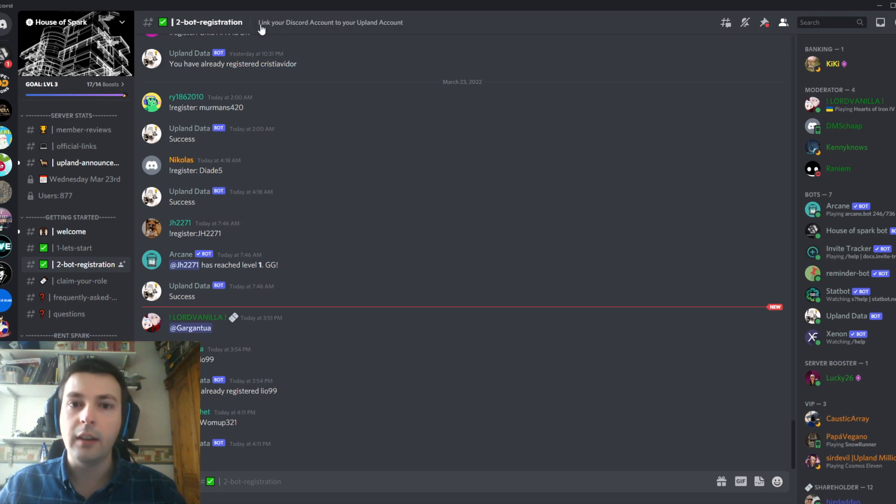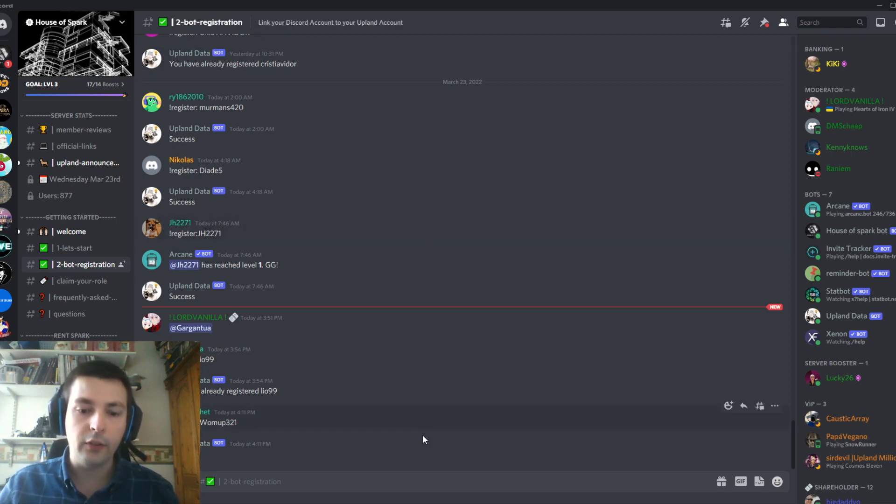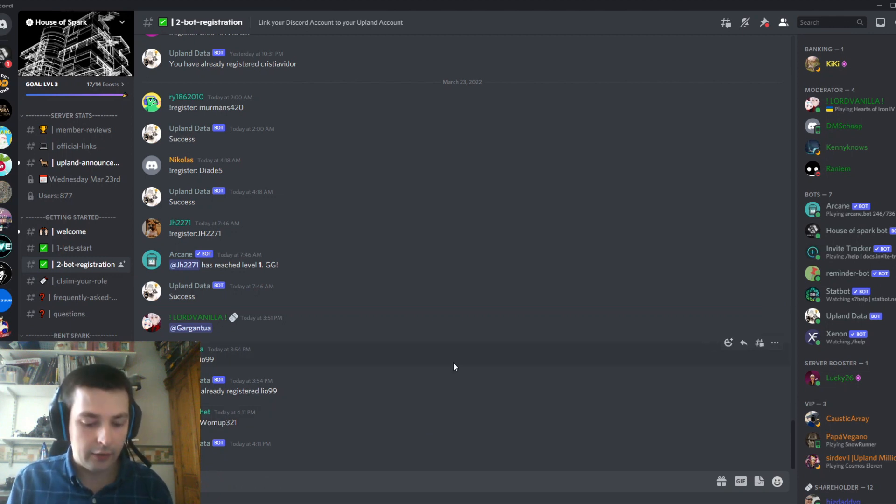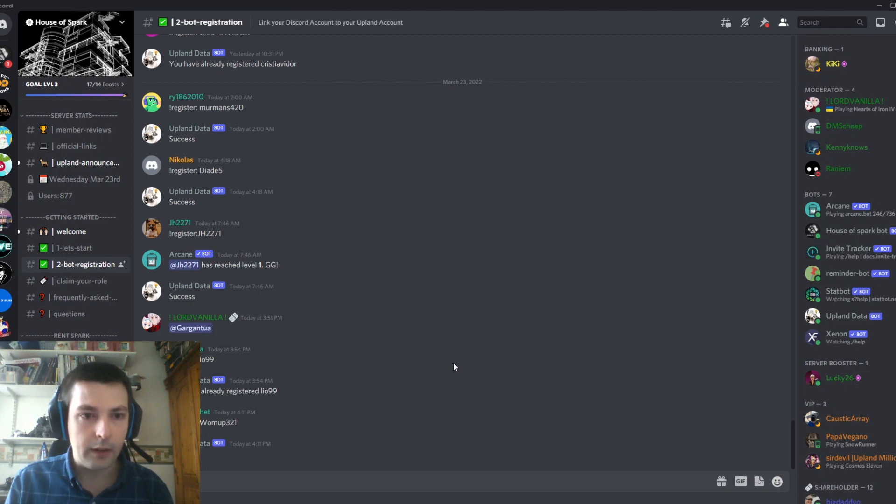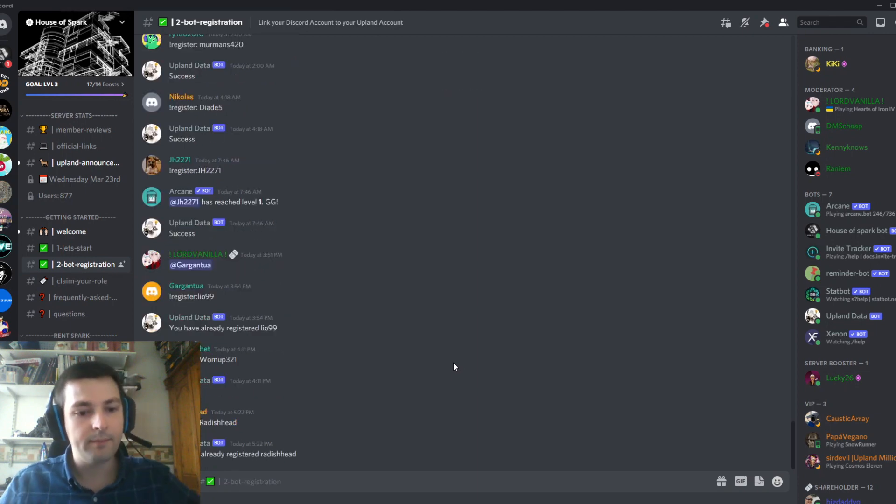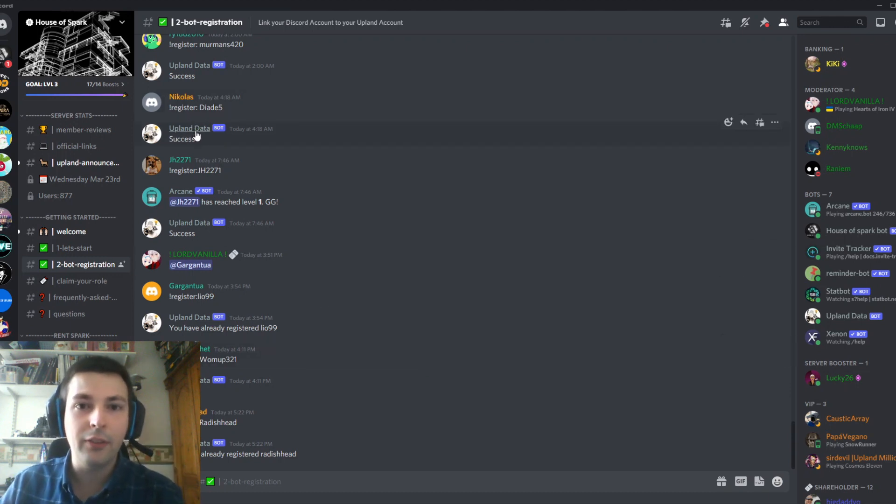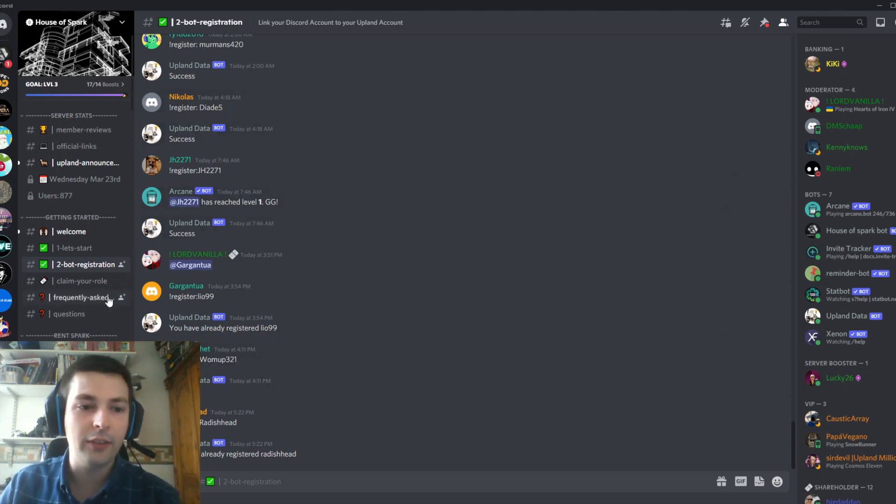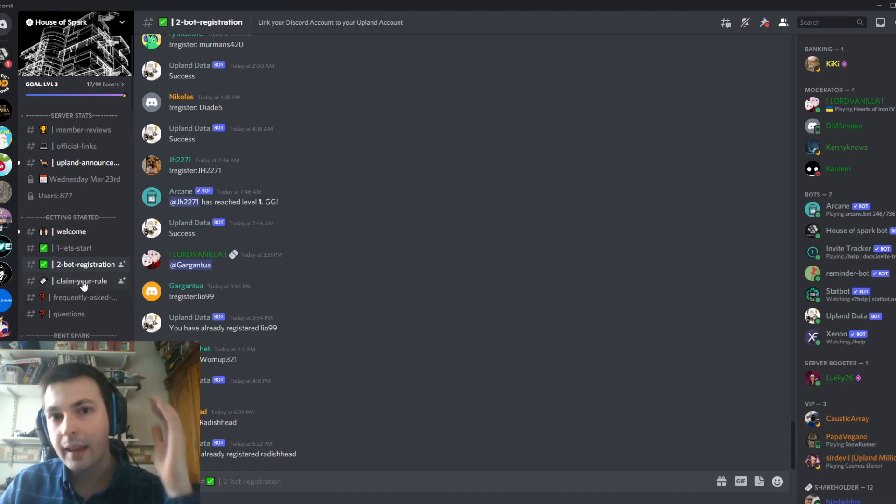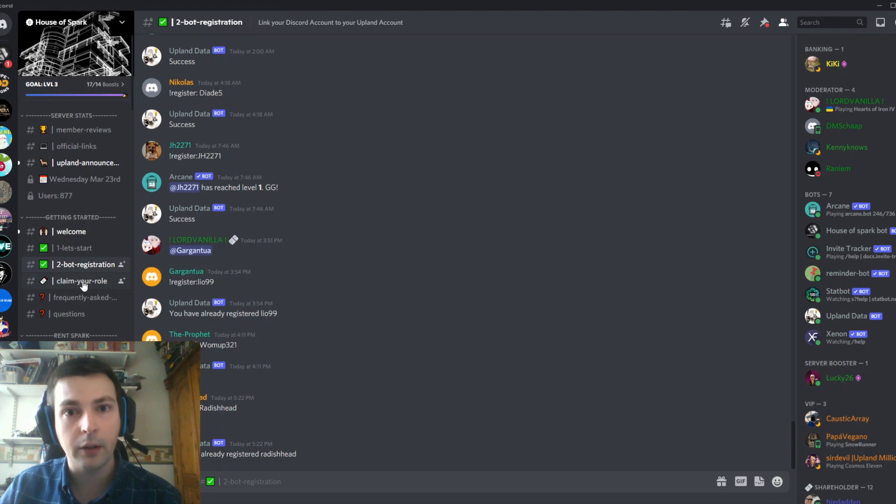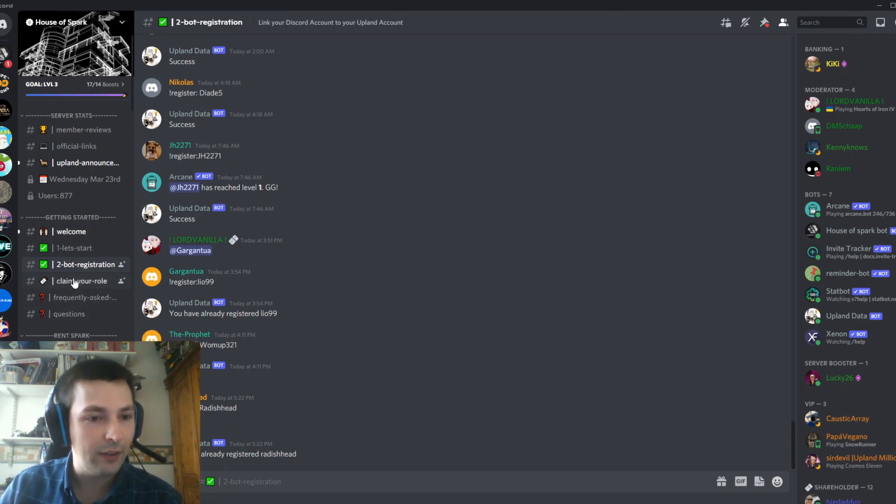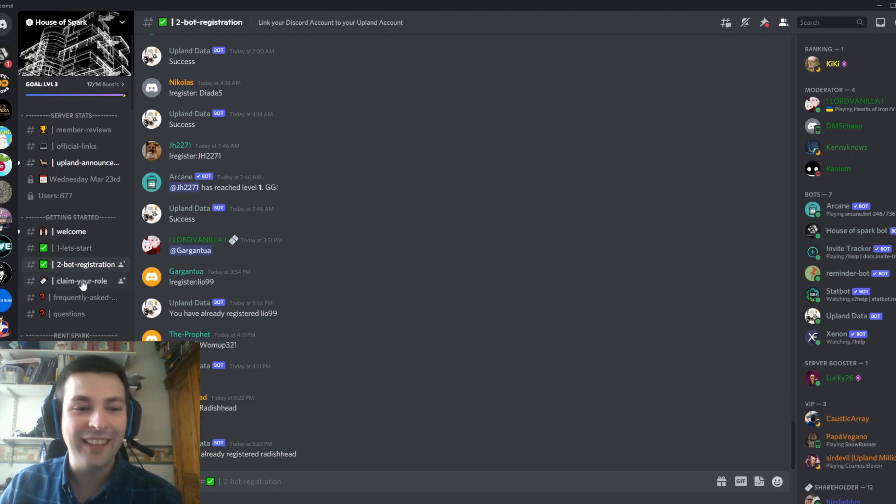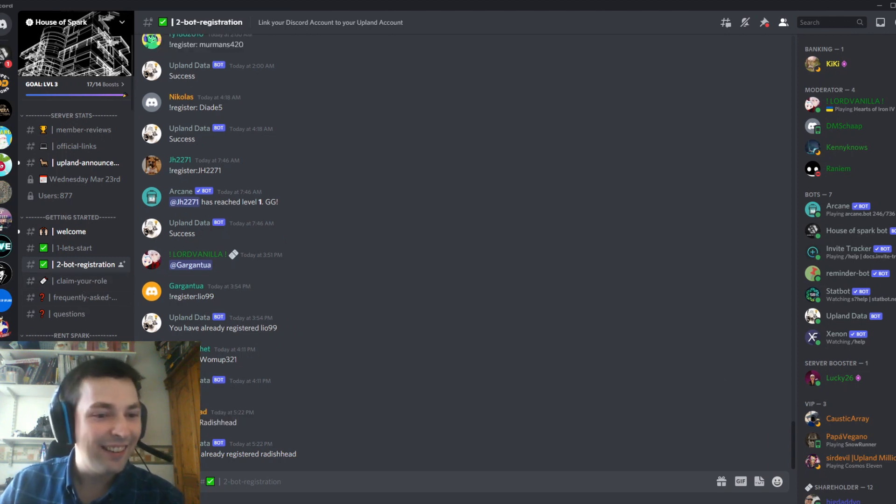I'm going to go to the bot registration page, which is needed to link your Discord account to your Upland account. I'll type exclamation mark register, space, RadishHead. I've already registered at some point. This is connected to Upland Data, which is a very clever bot that tracks how people have staked Spark on different properties.